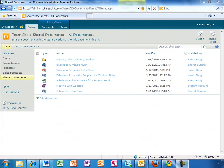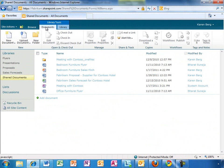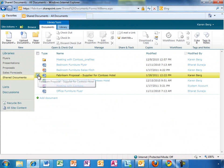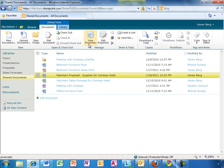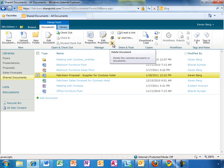SharePoint Online has the same ribbon interface that users of the latest version of Office are familiar with. As you can see, because Karen is in a document library, the ribbon adjusts and presents Karen with items specific to working on the document. It is contextual.